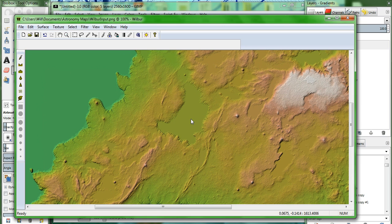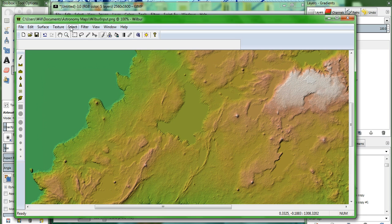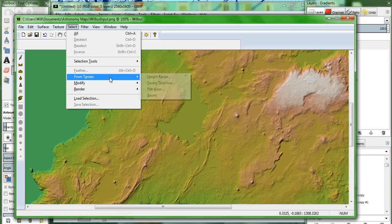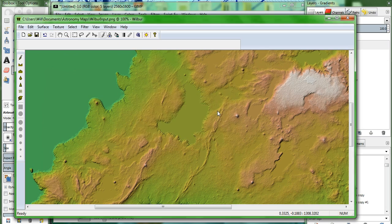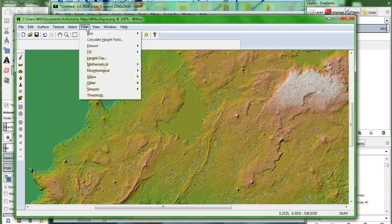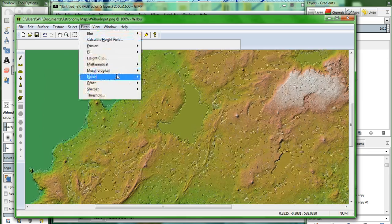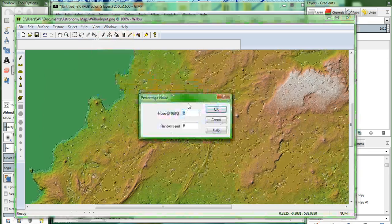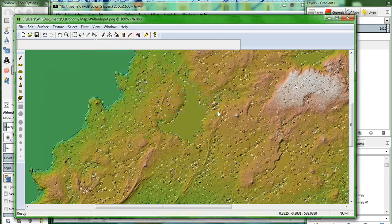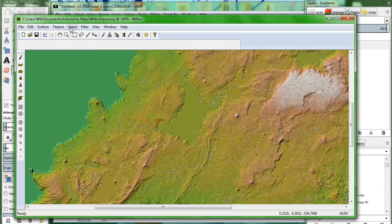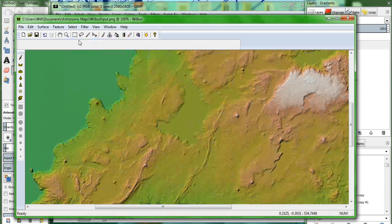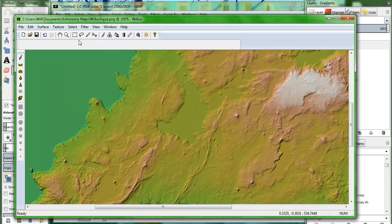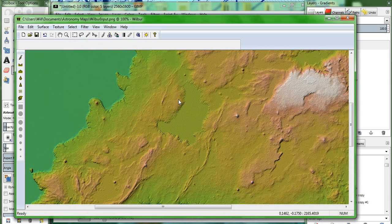So there we see we have a whole bunch of different flat areas. And we're going to add a little bit more noise here. But because we don't want the noise to stack up where we've already created noise, and created kind of gritty, bumpy texture to the map, what we're going to do is select from terrain, flat areas. OK. And now we're going to add noise just to that selected area. Filter. Noise. Percentage. Watch it go. Excellent. And now we will select and deselect what we had.